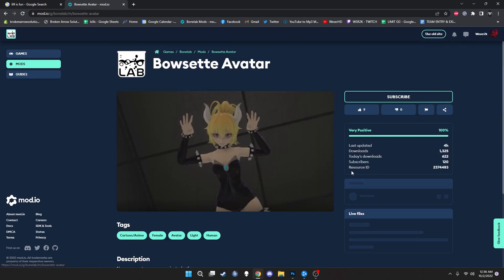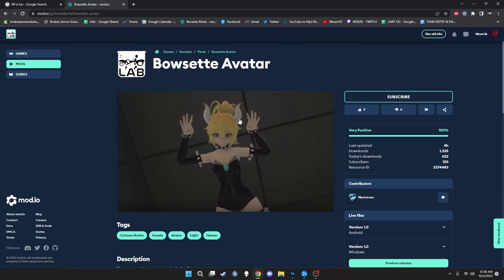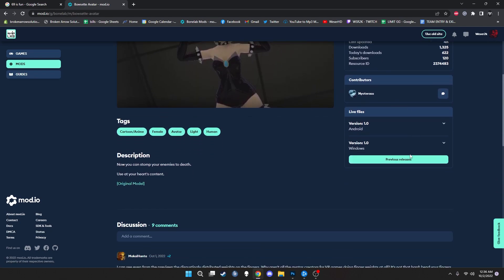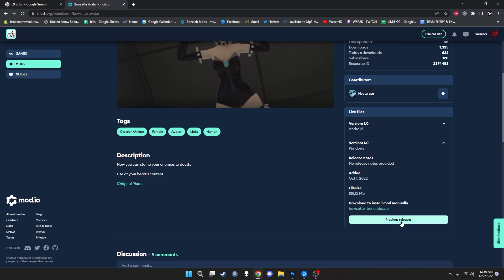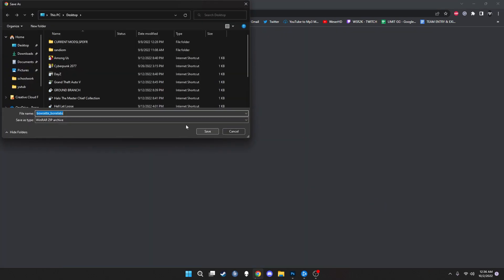But we are going to be looking around to figure out what we want to pick, and we're going to be picking Bowsetta. When we pick Bowsetta, basically what we're going to do is click on the live files, click on the download button, and then we're going to save it to desktop and hit save.